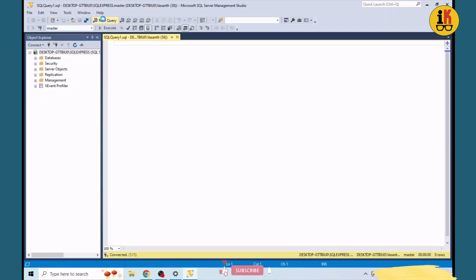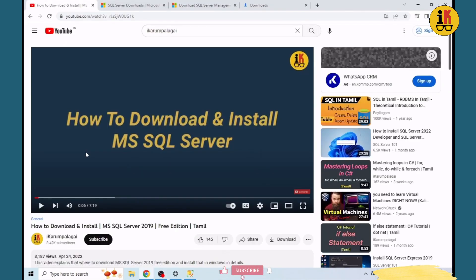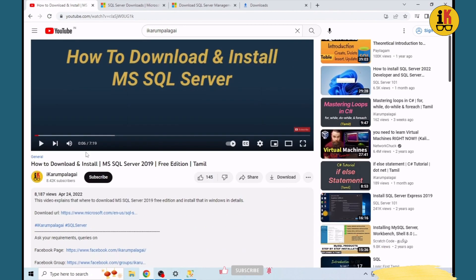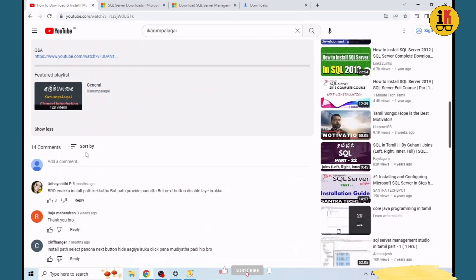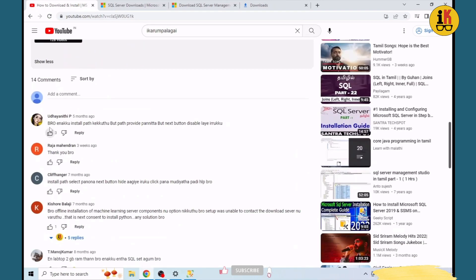We can run the query on the database. This demonstrates how to install and use SQL server.